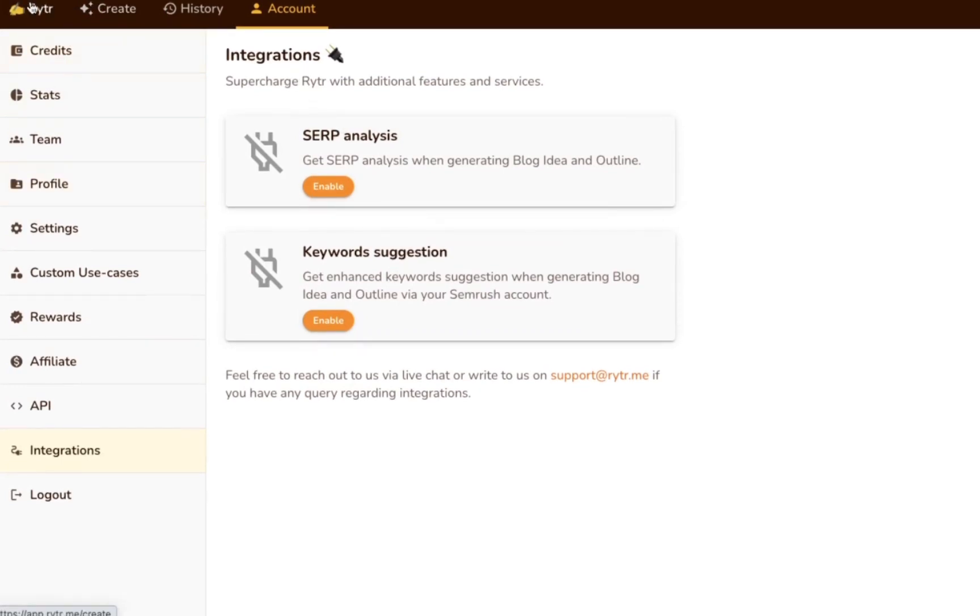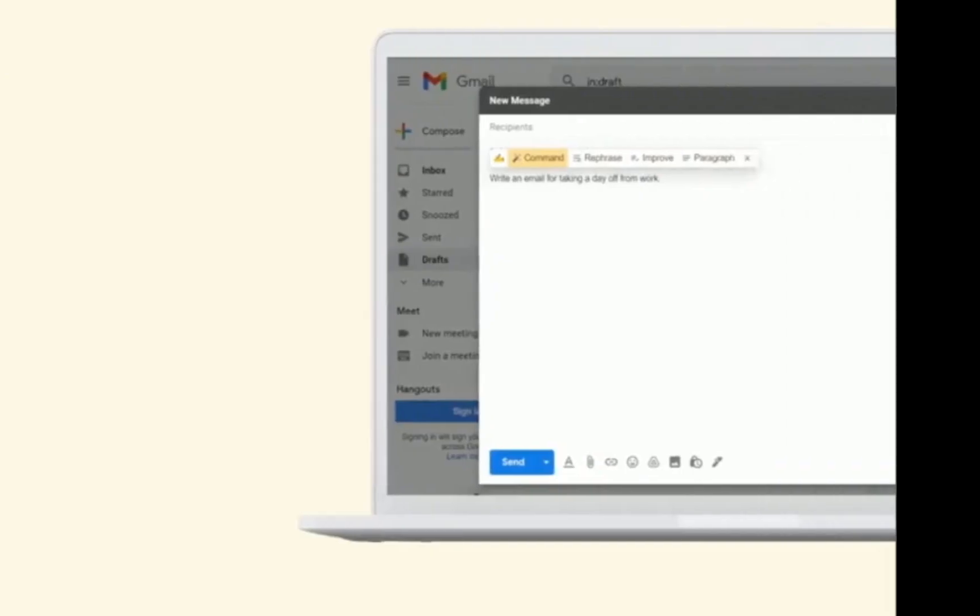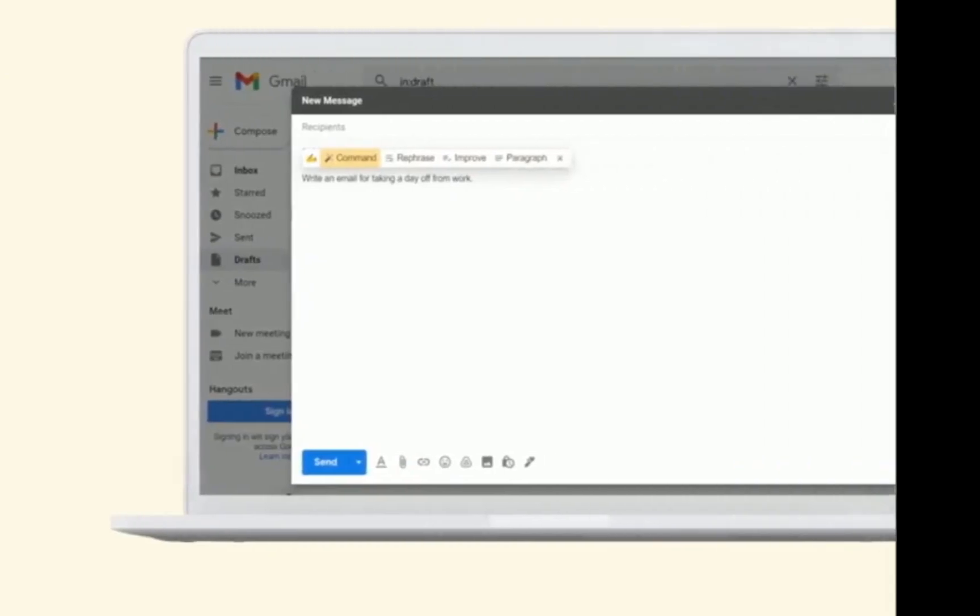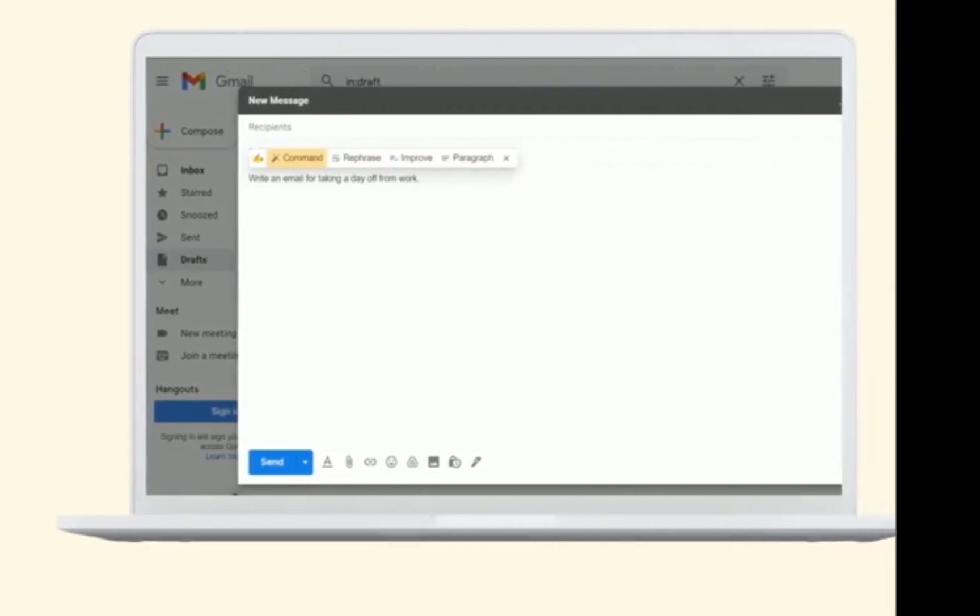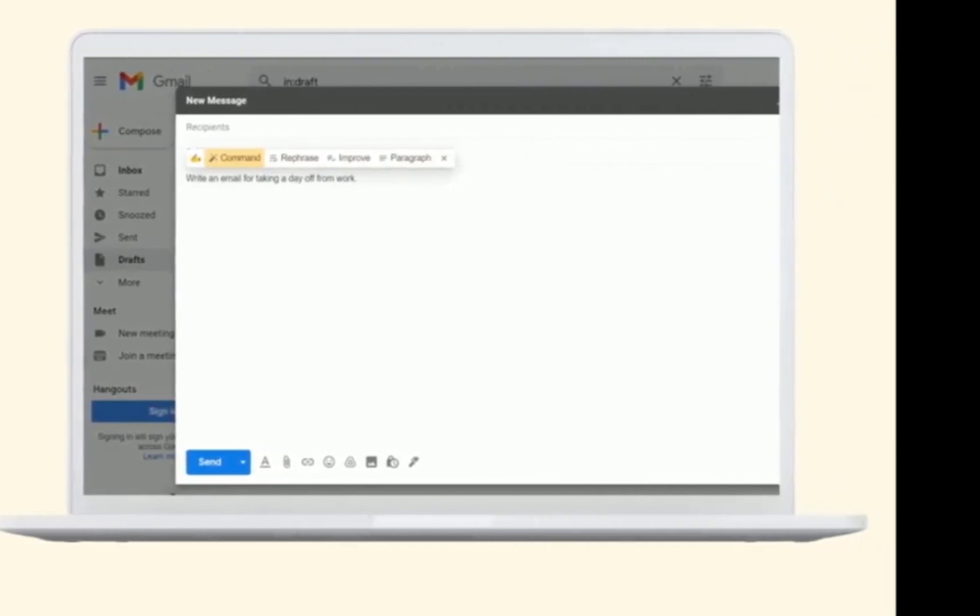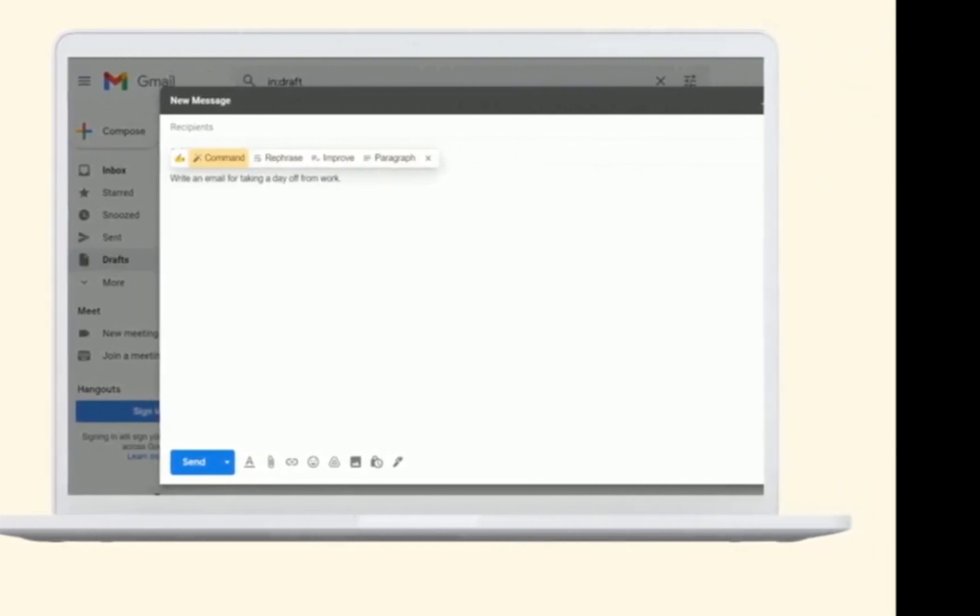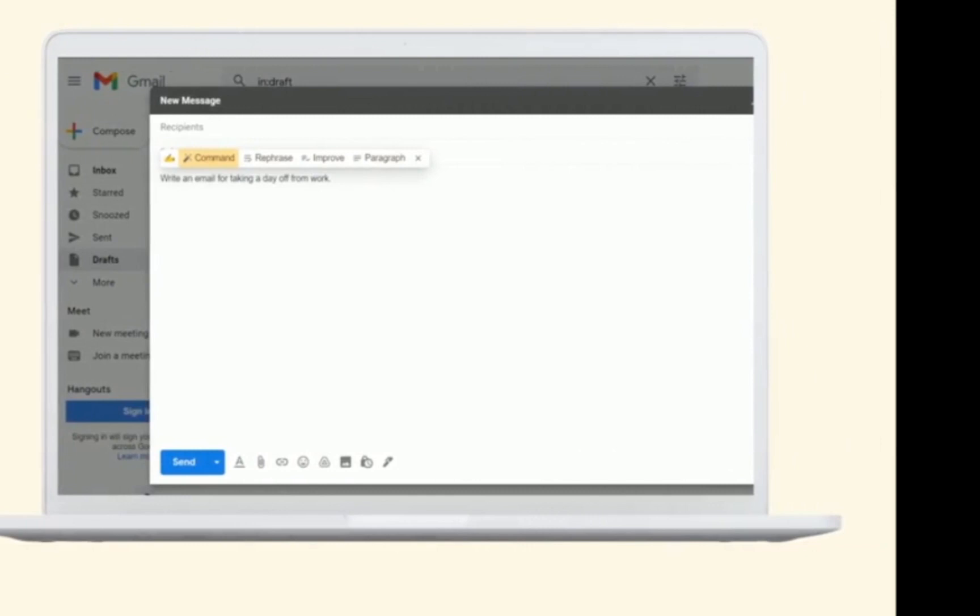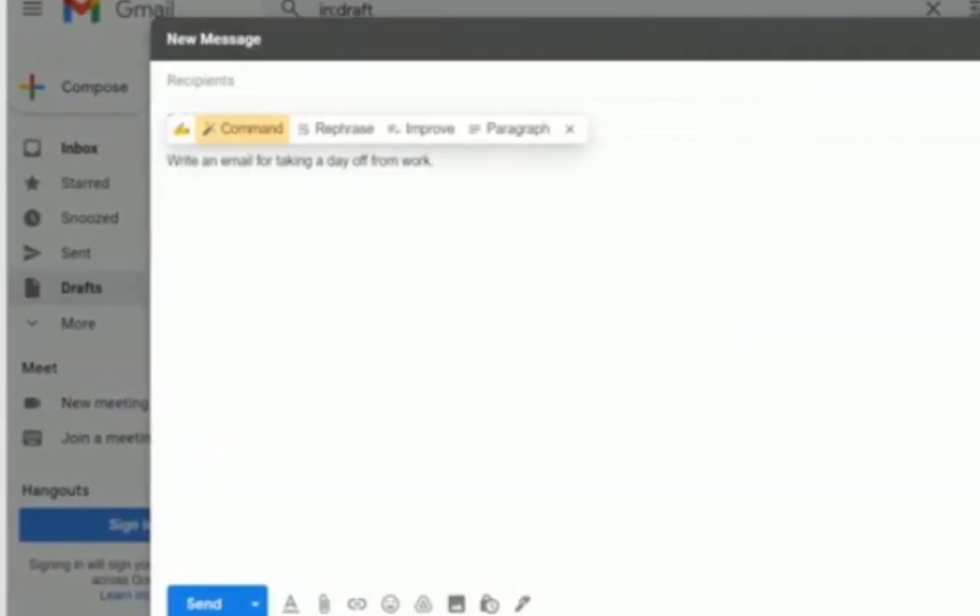There's also a browser extension that you can install on Chrome. Once you've installed it, you'll be able to use the Writer AI writing assistant wherever you write content online, whether that's in email apps, Messenger, social media posts, WordPress, or anywhere else.